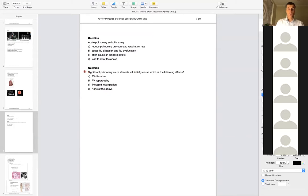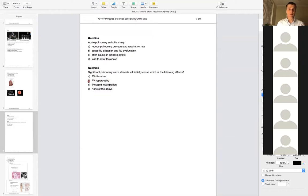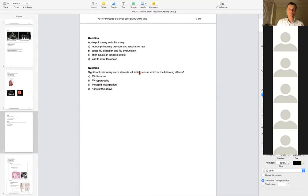The next question: significant pulmonary valve stenosis will initially cause which of the following? The key word is 'initially.' Like aortic valve stenosis, significant pulmonary valve stenosis is going to increase the force with which the RV has to contract — meaning the RV musculature has to be thicker. So initially, just like stenosis on the left side, it's going to cause RV hypertrophy. It may lead later to RV dilatation, but that comes after hypertrophy. Will it cause tricuspid regurgitation? Maybe, but the question is really about the effect on the ventricle.